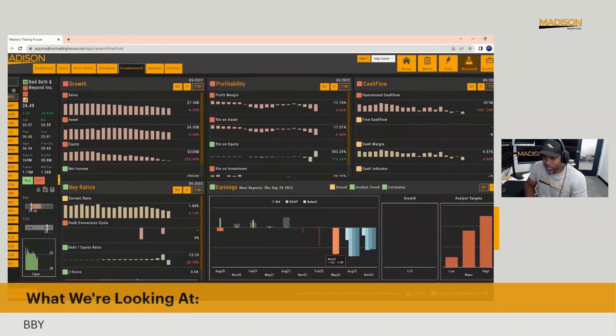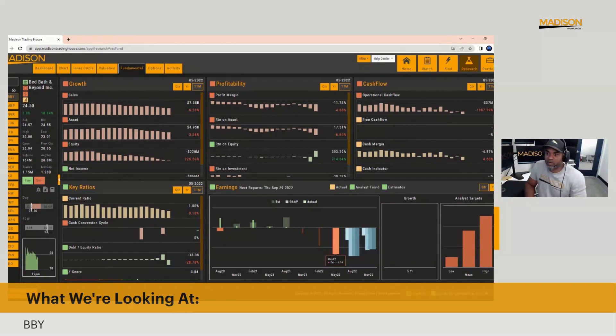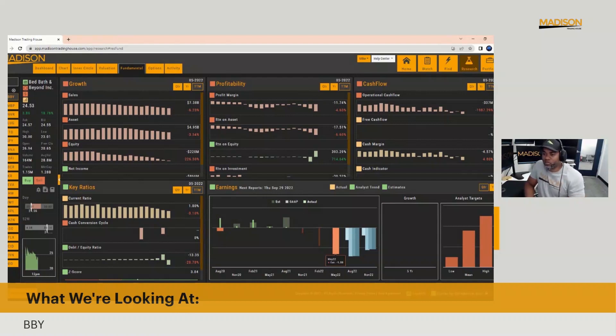Bed Bath & Beyond was never that impressive to begin with. It was a store chain that was successful, but it wasn't like something that everyone's like, oh, Bed Bath & Beyond, I got to go there. They never were Target. They never were Walmart.